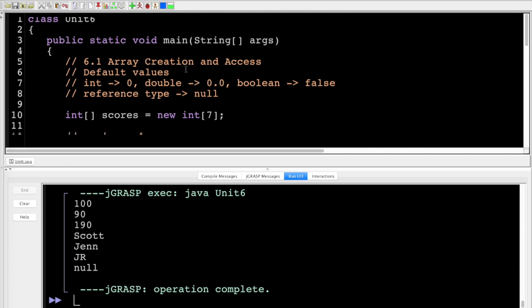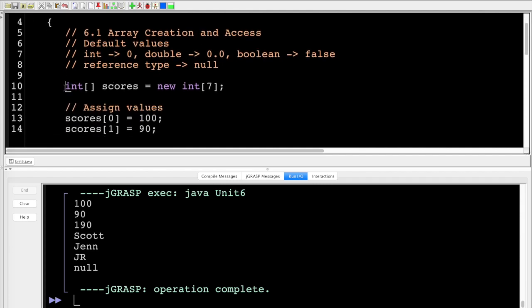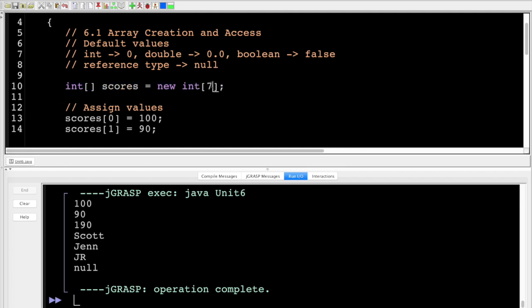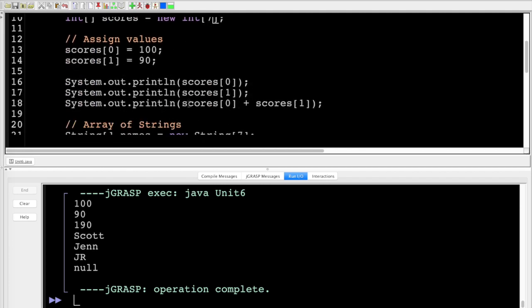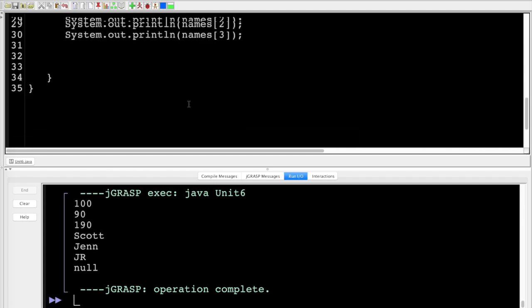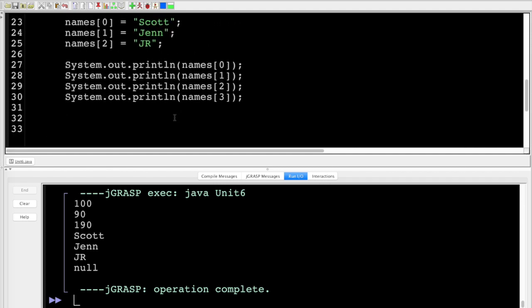This is one way of doing an array — create the empty array first and define the size. One important thing about arrays: once you set the size, it is set. You can't expand it or shrink it because you're setting aside a certain amount of memory, so you need to know the maximum space you'll need.